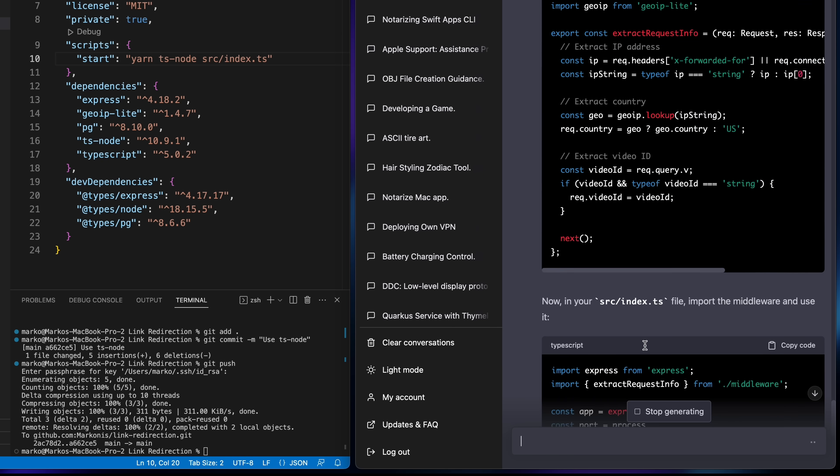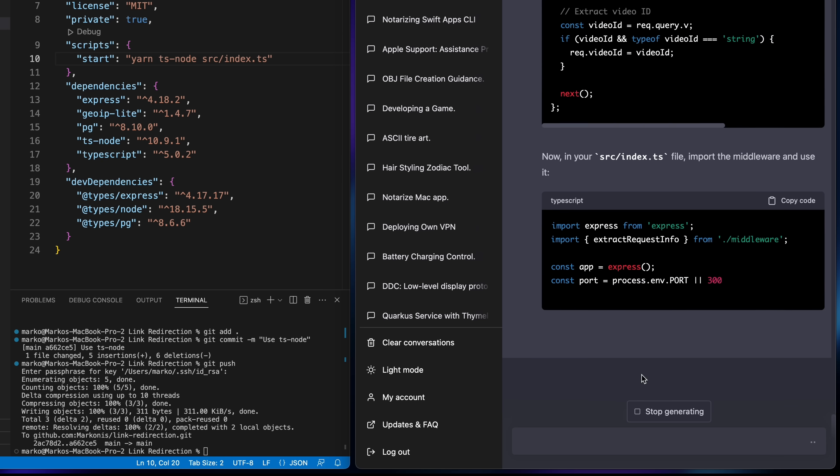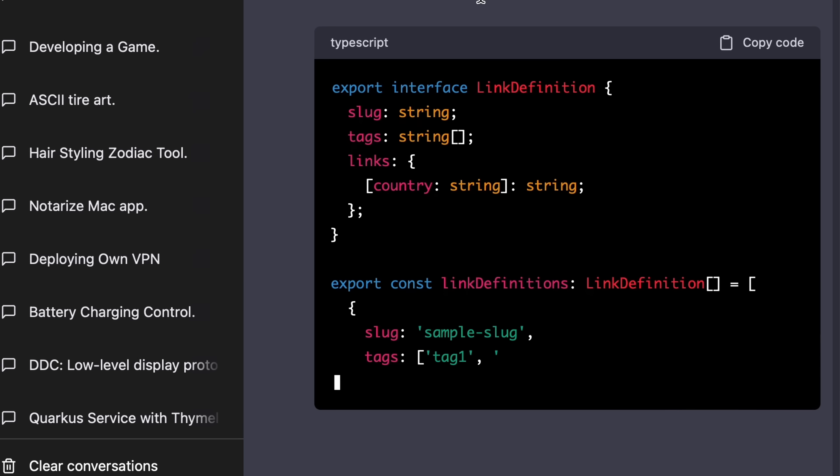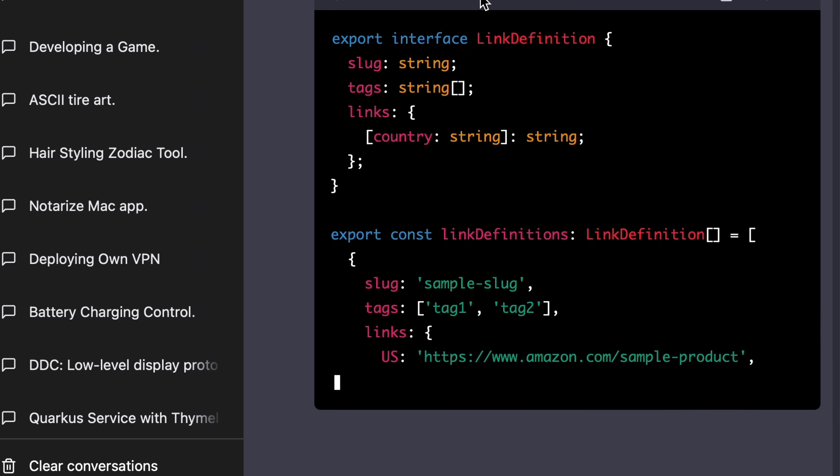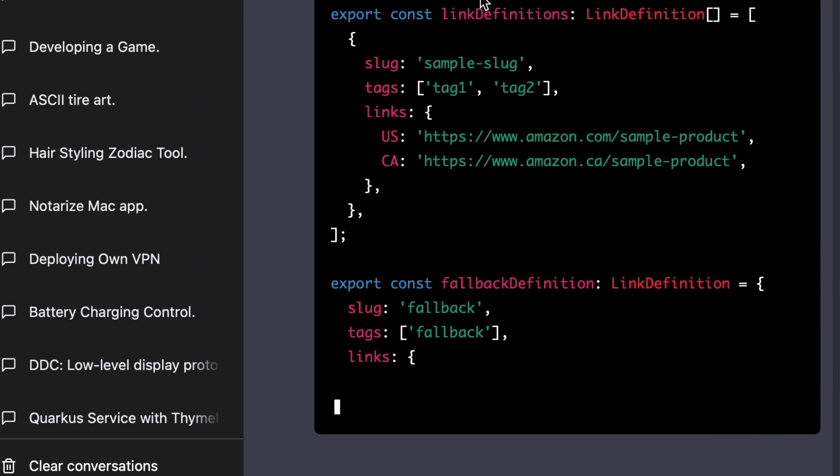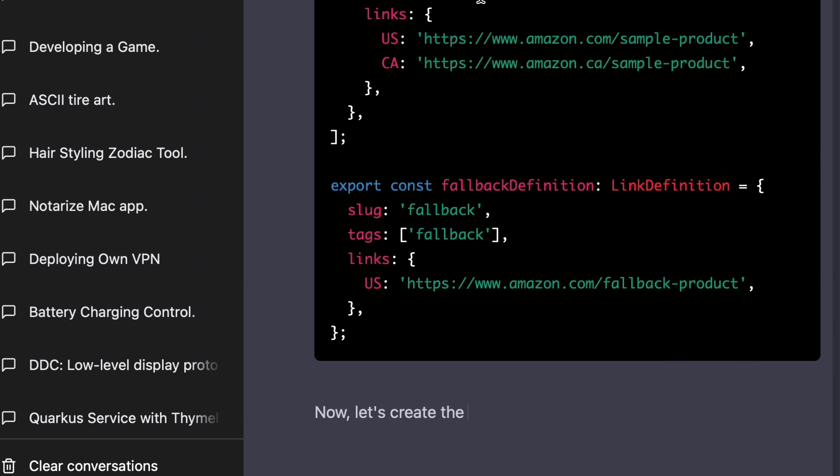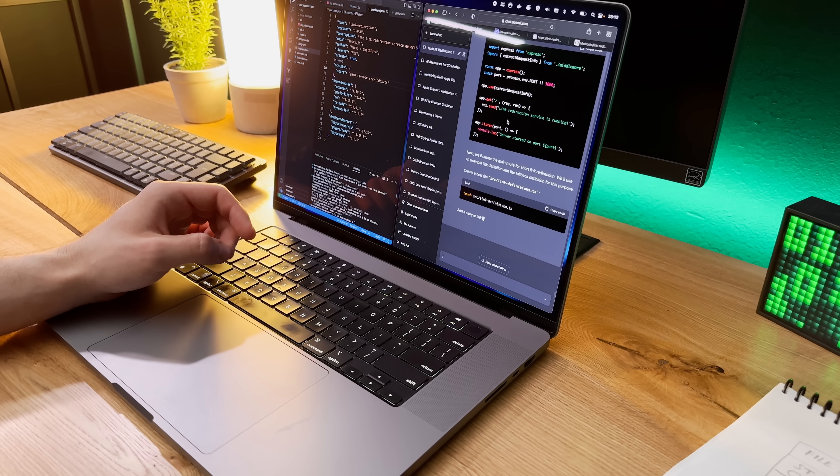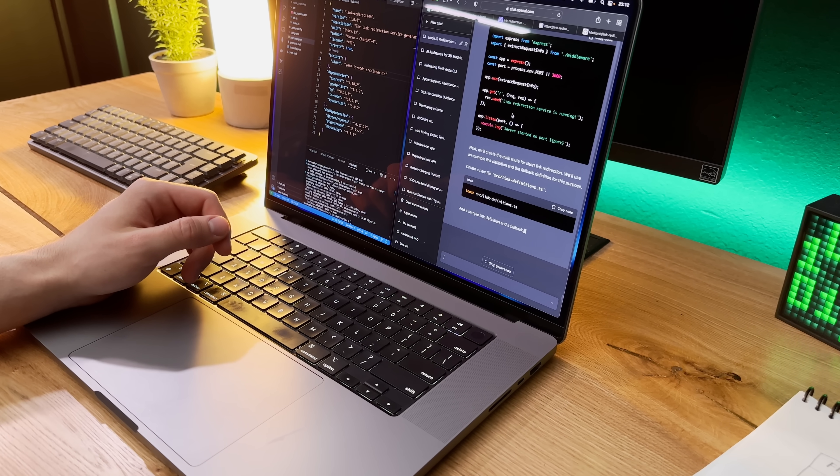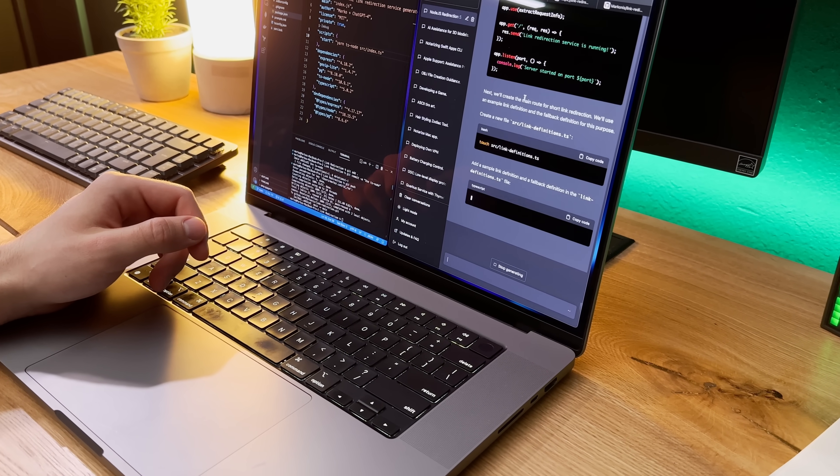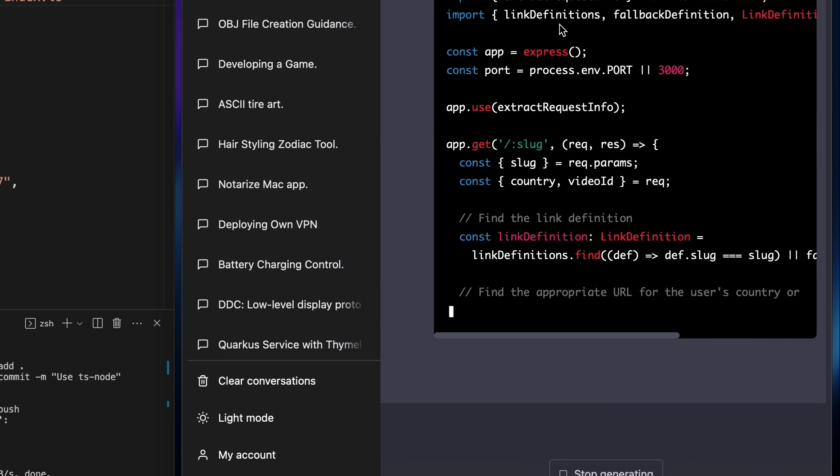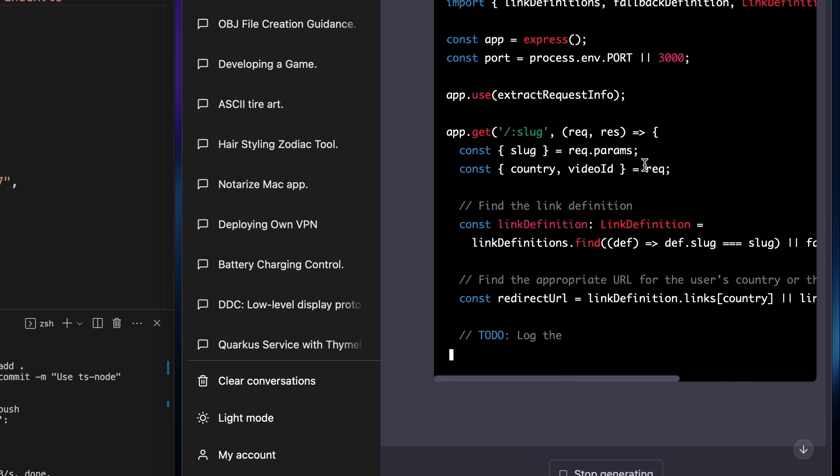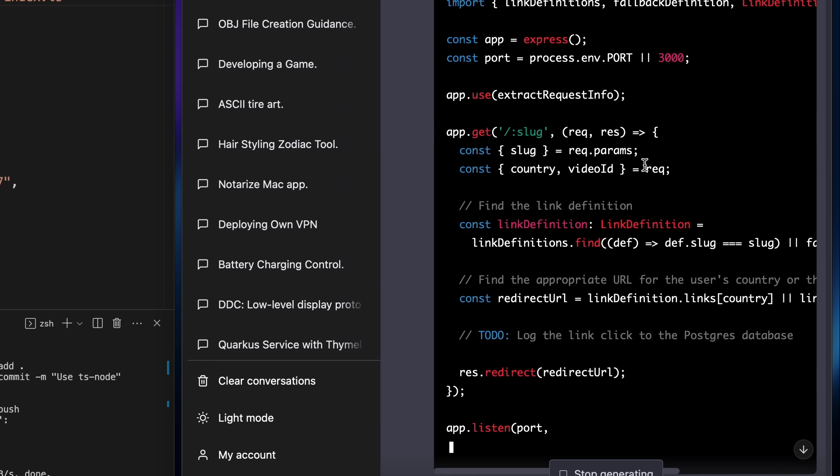Even though I'm not a fan of middleware functions myself. Next up it created the link definitions file where I can write all my links together with the corresponding localized Amazon store URLs. I don't really have that many of them and I don't need a database lookup for that. And right after that it wrote the main lookup logic in the link endpoint.